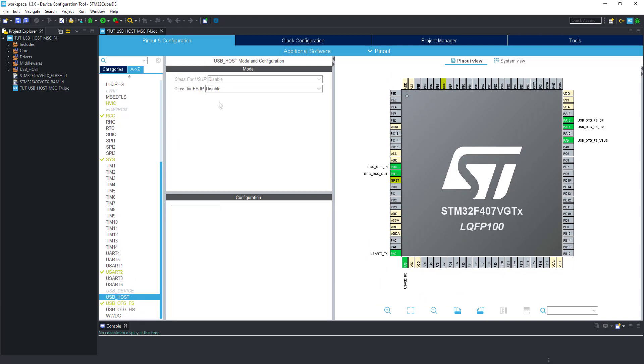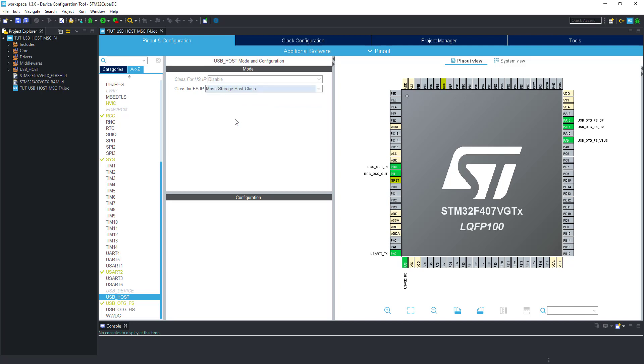Now go to USB host and select USB mass storage class. Click yes.